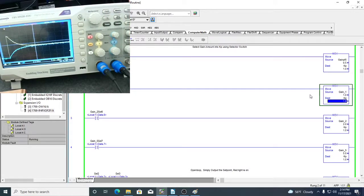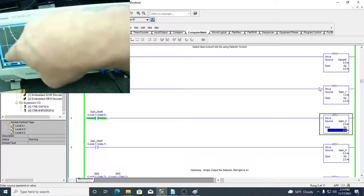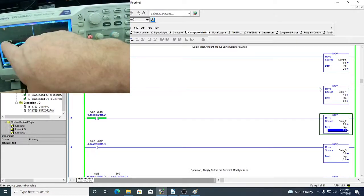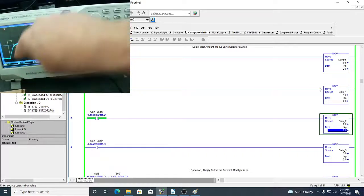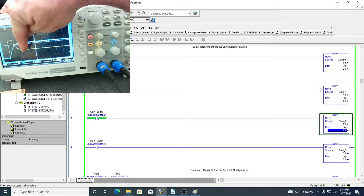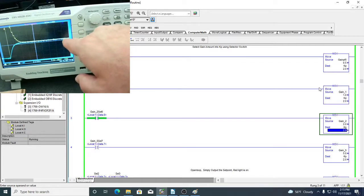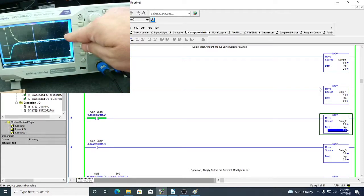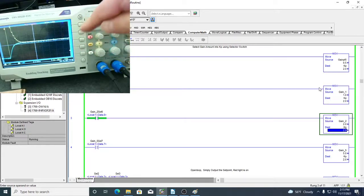I increase my gain to two and capture the response. Now the control signal went off the scope because it actually went all the way up to 10 volts — I have to change the scaling. It stays at 10 for a long time and then starts coming back down to hold the capacitor at the steady state voltage. But the capacitor should be at five volts and it's still only at about 3.3 volts, so I still have steady state error.